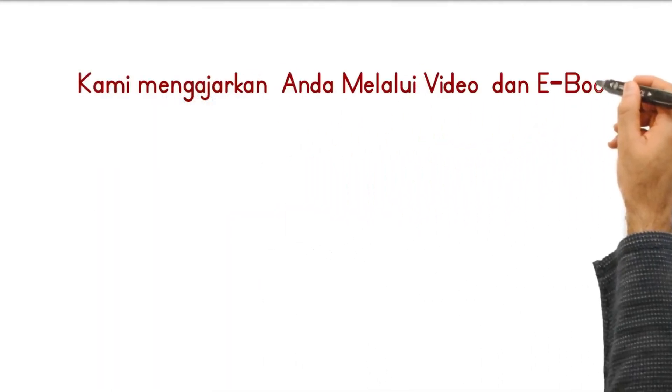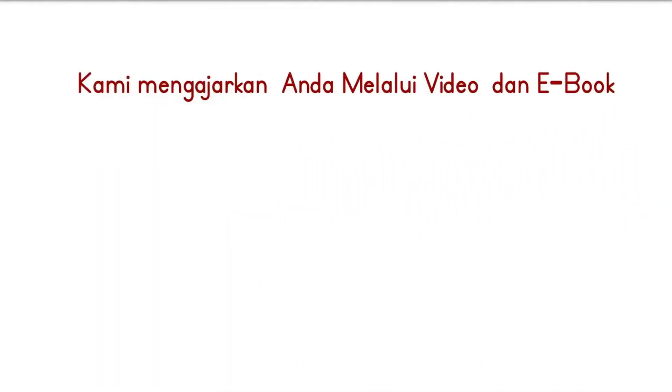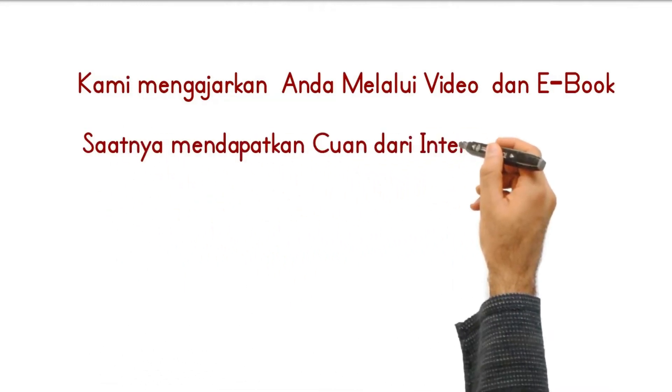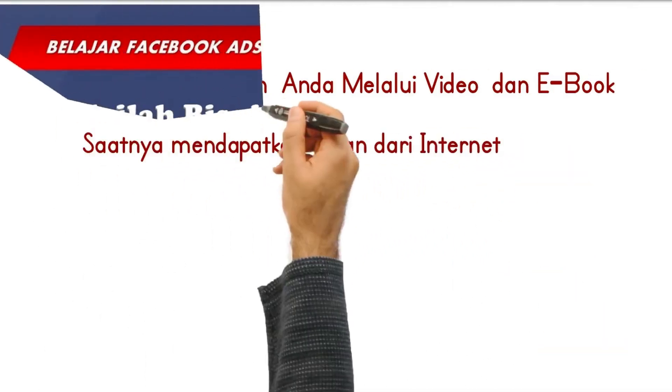Kami mengajarkan Anda melalui video dan e-book, saatnya mendapatkan cuan dari internet.